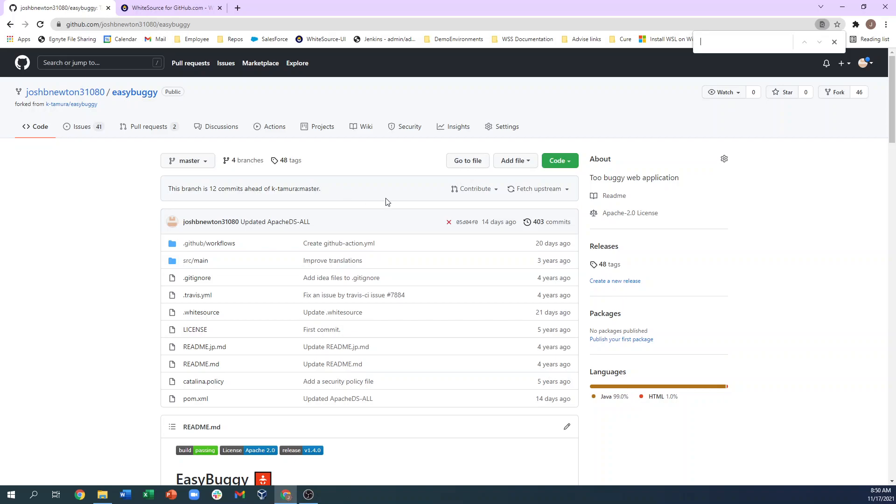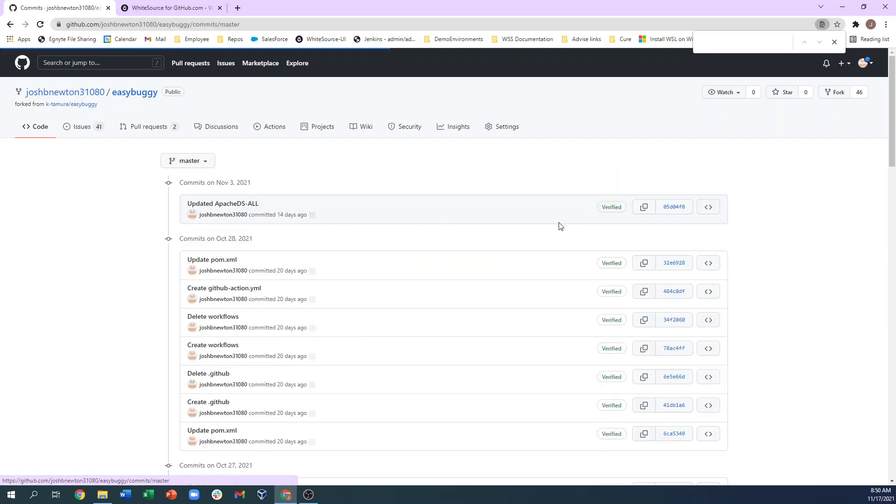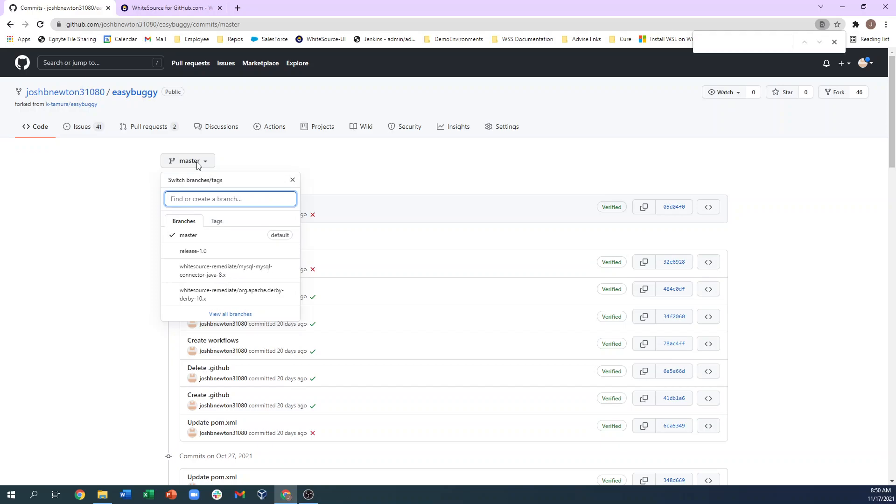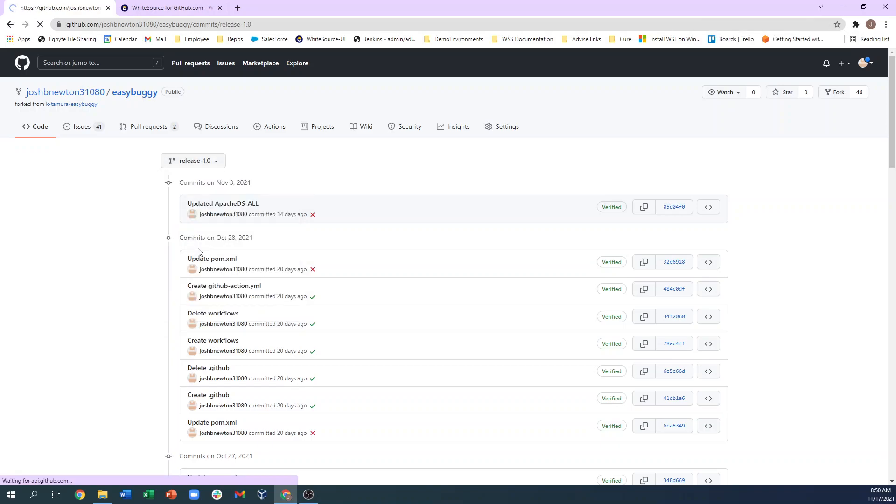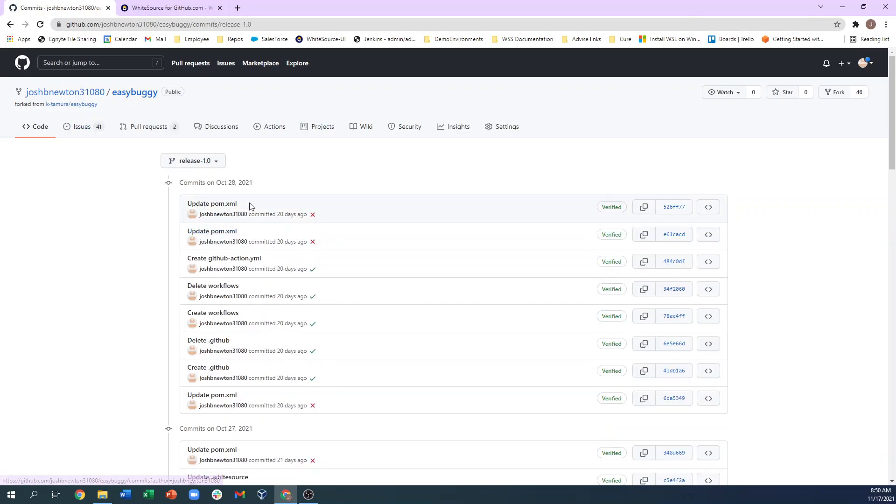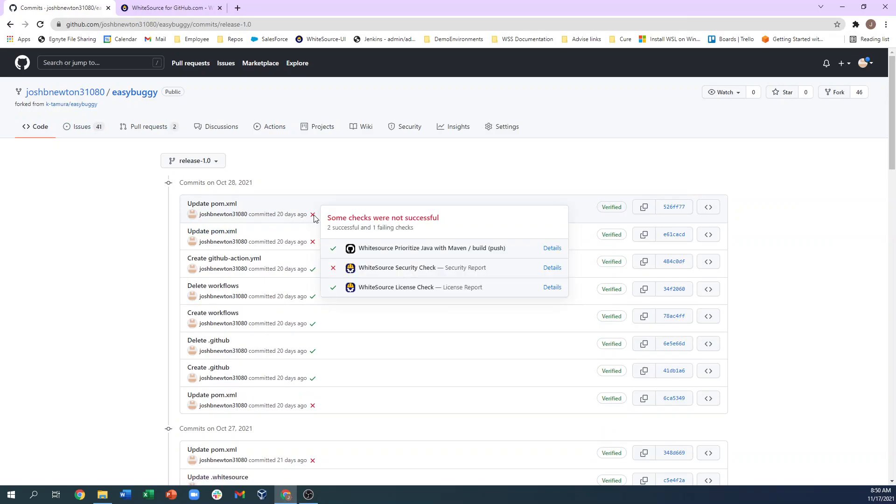In addition to the branch, we can also go to any commit to a repository and see the check run results for this particular commit. So in this case, several actions occurred. A license policy check was run and successfully passed, a GitHub action completed successfully, and a security check failed.